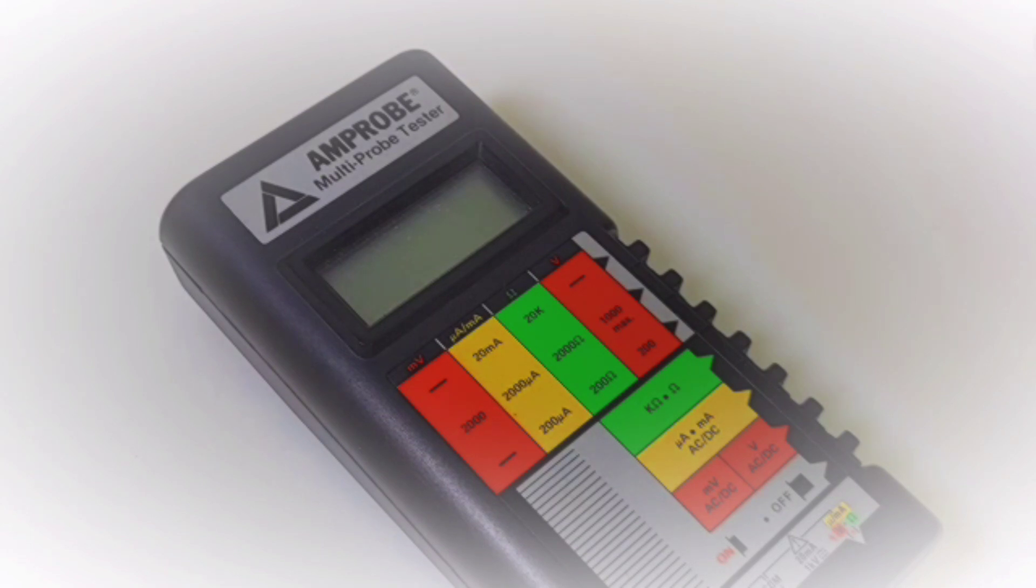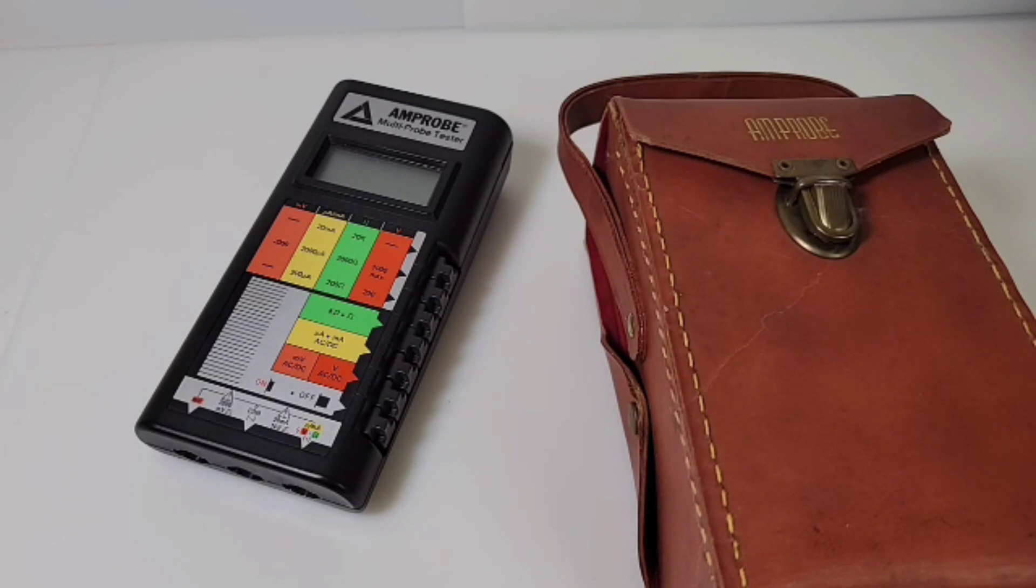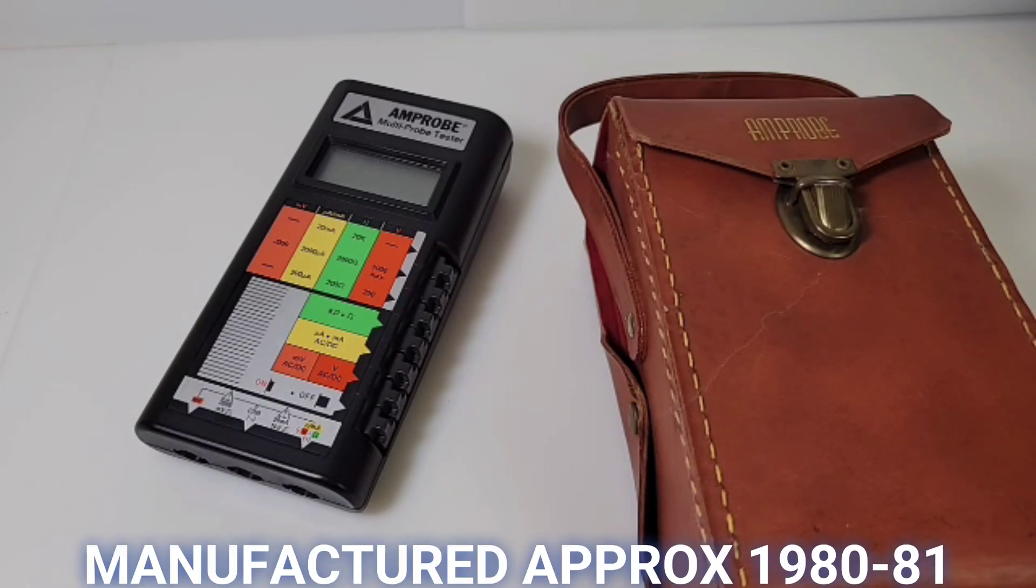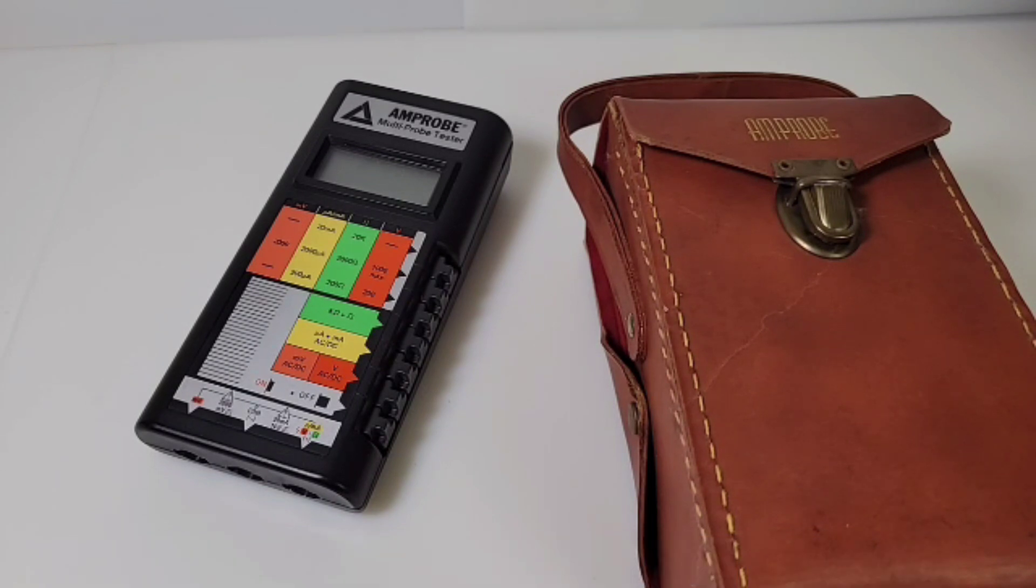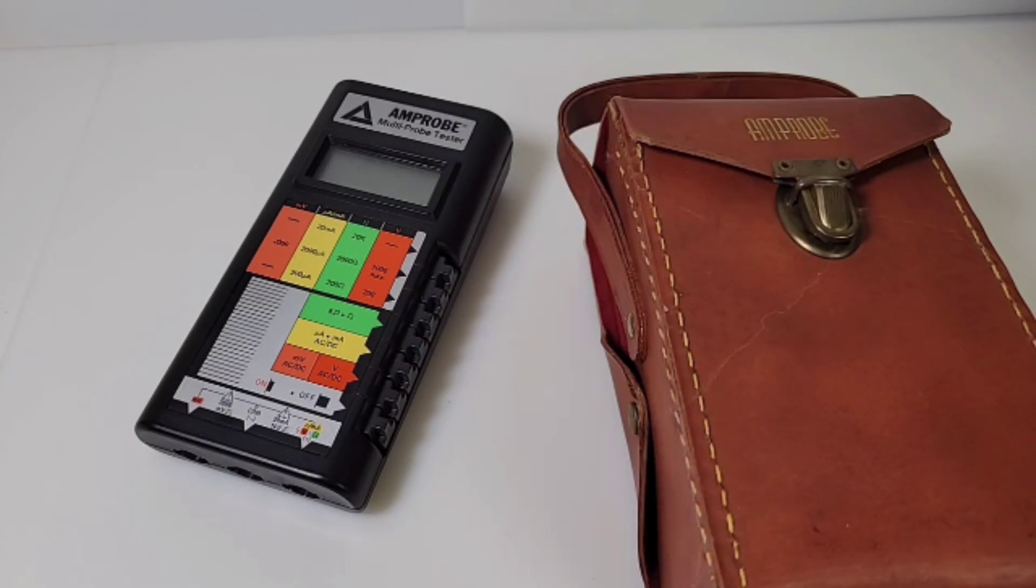Now this is circa about 1979, 80, 81-ish. It's really hard to get a de facto date stamp on this meter. Not a lot of documentation on the meter in general. So suffice to say, 79 to 81 is when this meter was manufactured.